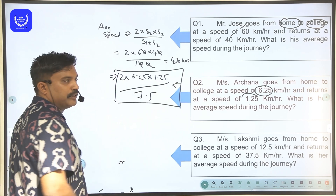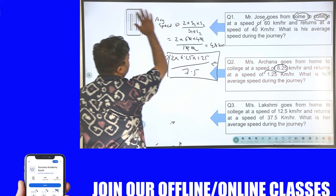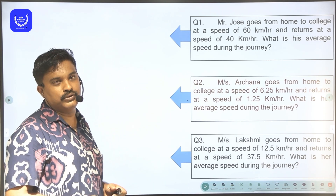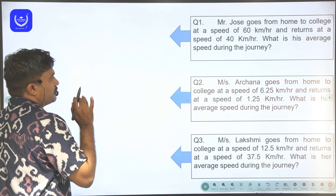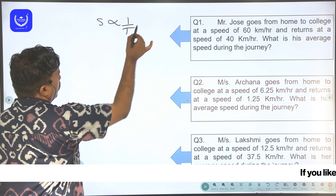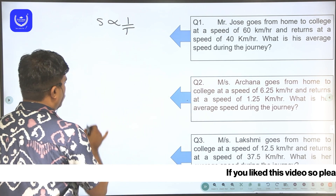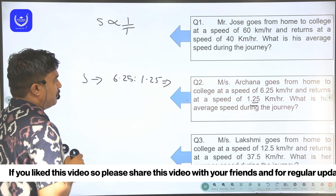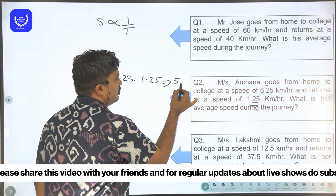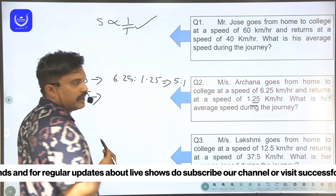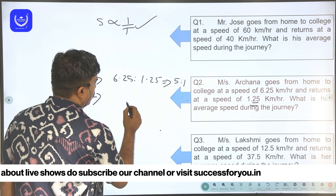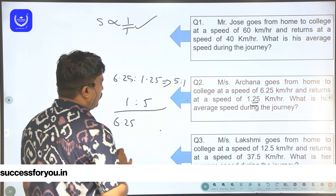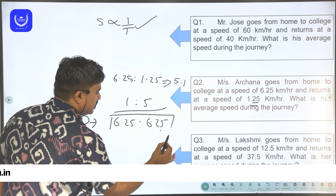This is a bit complicated to calculate directly. So we use an easier method. Since distance is constant, speed is inversely proportional to time. Ms. Archana goes at 6.25 km/h and returns at 1.25 km/h. The ratio of speeds is 6.25 to 1.25, which is 5 to 1. Since speed is inversely proportional to time, the time ratio is 1 to 5. The distance is the same in both directions.